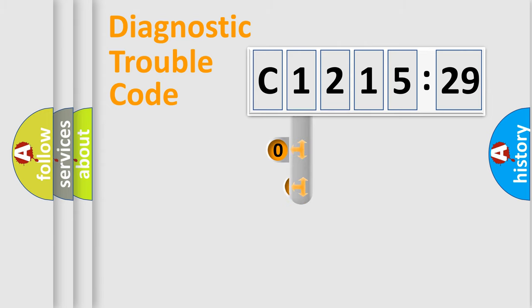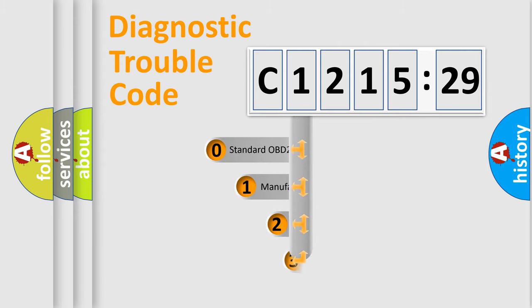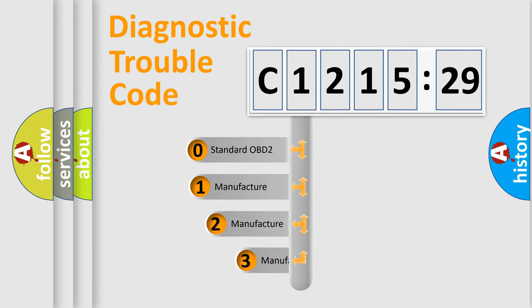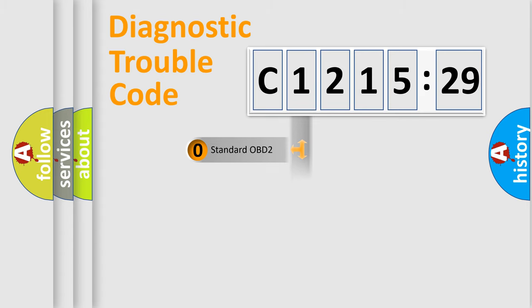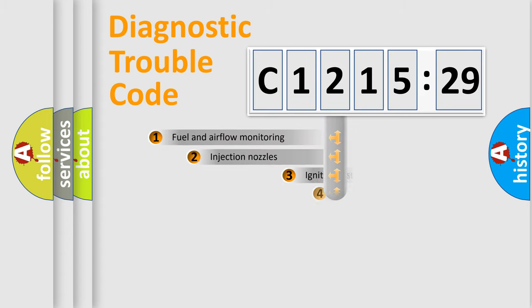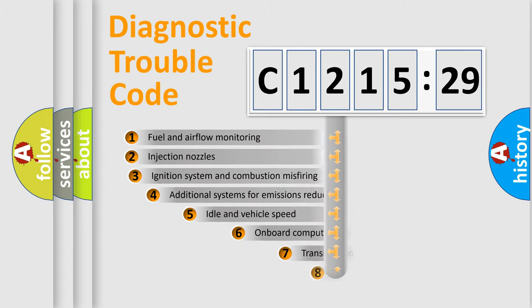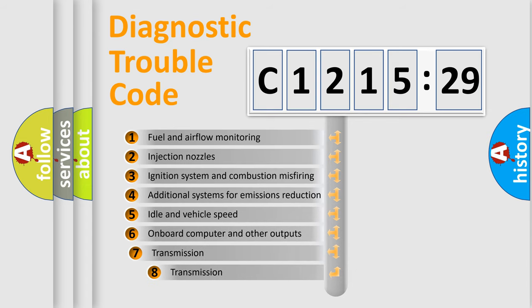Powertrain, Body, Chassis, Network. This distribution is defined in the first character code. If the second character is expressed as 0, it is a standardized error. In the case of numbers 1, 2, 3, it is a more precise expression of the car-specific error.